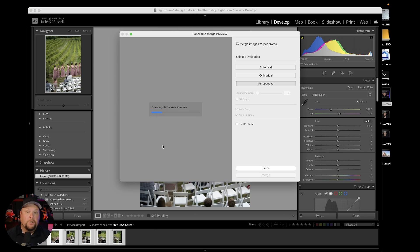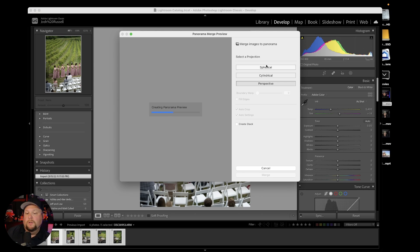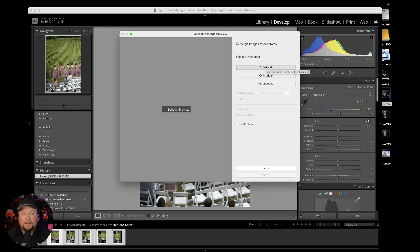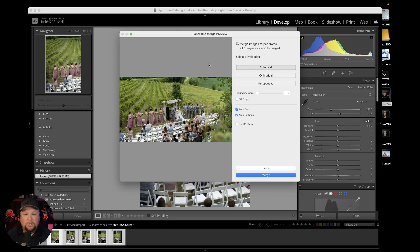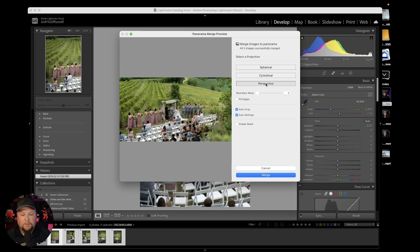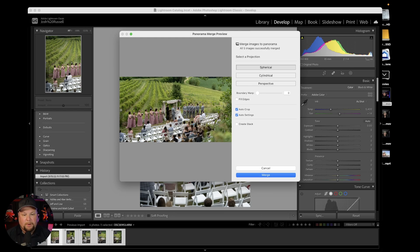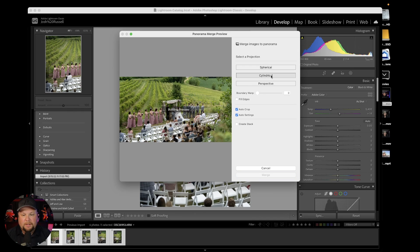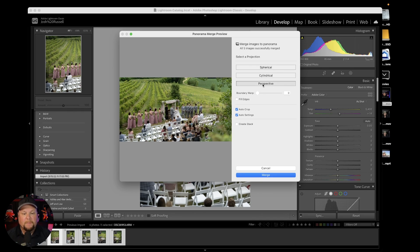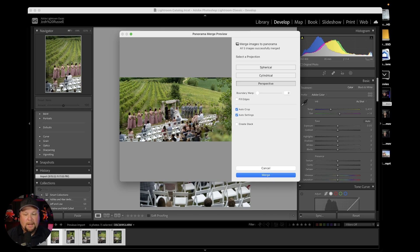It'll open the Panorama section, and it'll automatically be on Spherical projection. Spherical might work, but what I want is a Perspective shot because of where I was. As you can see, it's already working, but it's a little wonky feeling. I'm just going to hit Perspective. That took away that weird bubble on the sides. Cylindrical does the same thing. Perspective is going to make it flat.